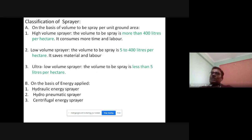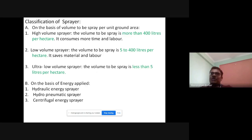Now the classification of a sprayer. Sprayers are classified on the basis of volume as well as on the basis of energy. On the basis of volume to be sprayed per unit ground area, sprayers are classified into three types: first, high volume sprayer; second, low volume sprayer; and third, ultra low volume sprayer.